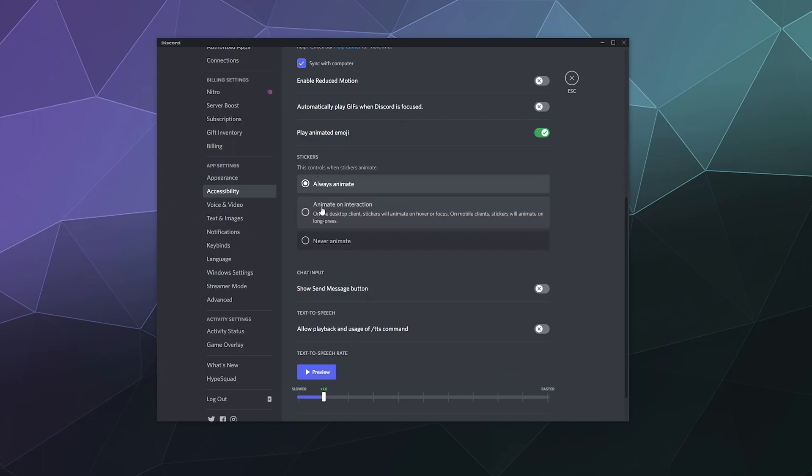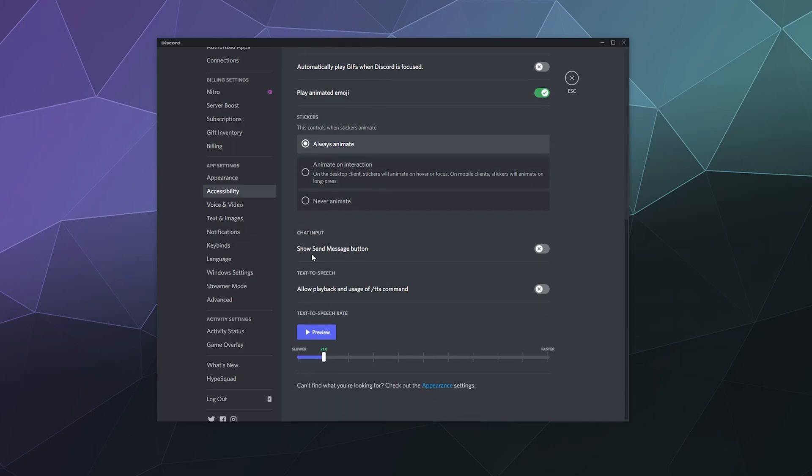Down here, you can determine if stickers are animated, which are just big emojis that are uploaded to Discord. You can also show send message button. That way, if you're typing and you don't want to accidentally hit enter and send the message before you're ready, you can enable a physical button that you have to click to send the message. Text to speech, you can allow or disallow people to use the text to speech command, which will randomly send you whatever someone's typed verbally. If you're hard of seeing and you need something heard, you might want to enable that. I leave it off because people tend to abuse it. And then down here, you can determine and control the speed of text to speech, either faster or a bit slower, and then hit the big blue button to preview that.